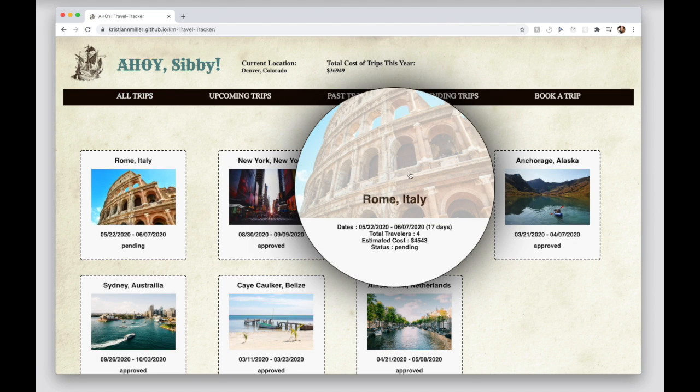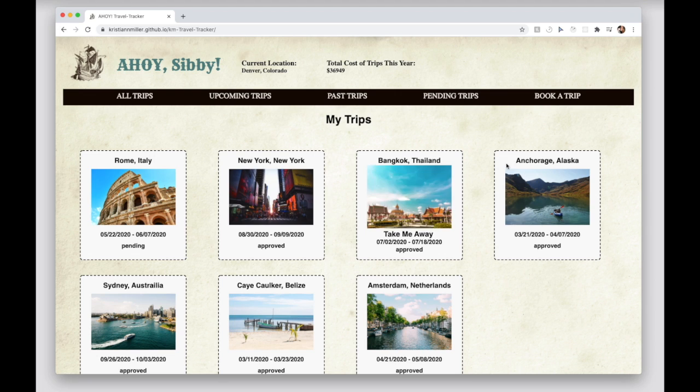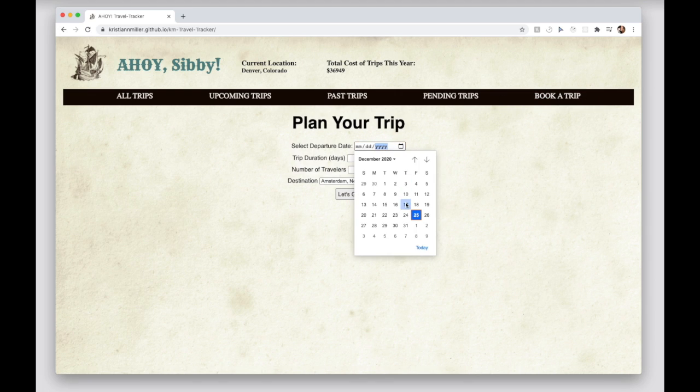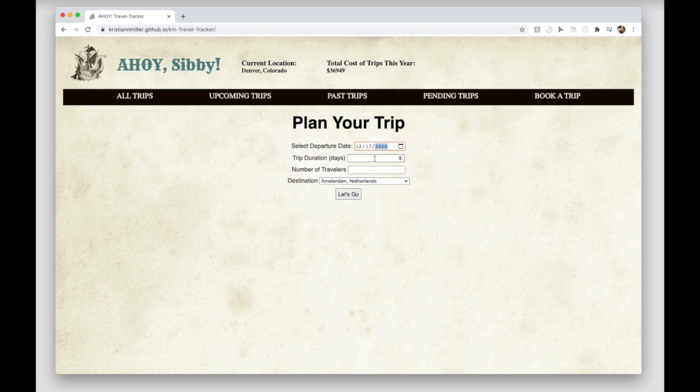If a user wants to book a trip, they can do so with the Book a Trip feature. The newly booked trip will immediately be available to view alongside their other trips.